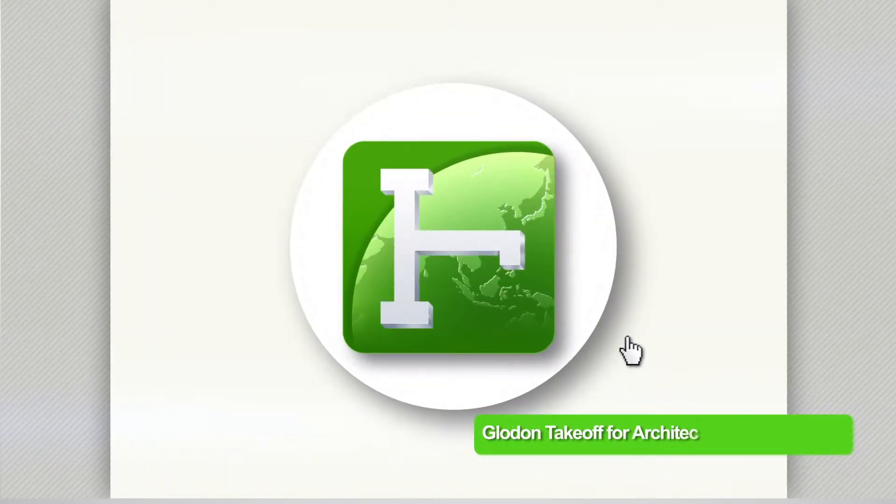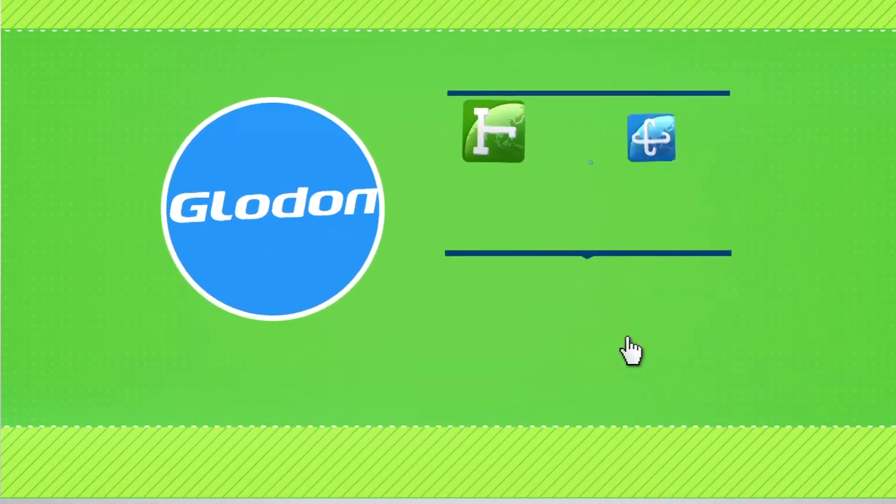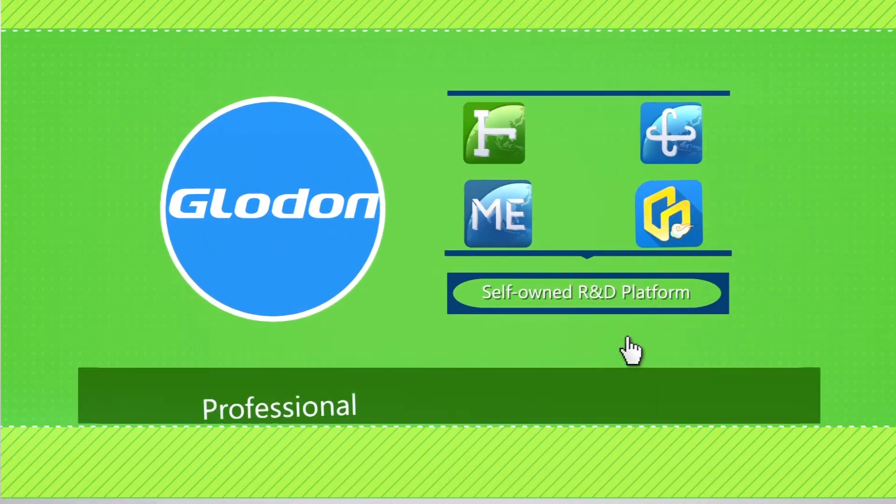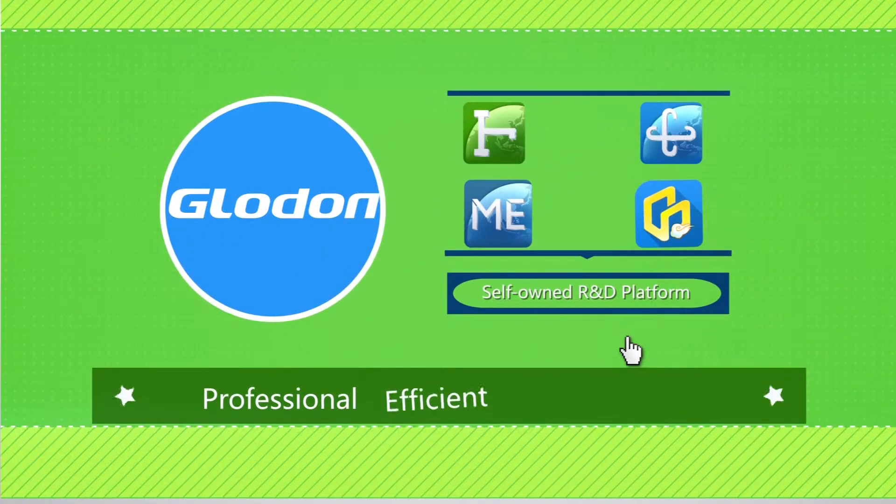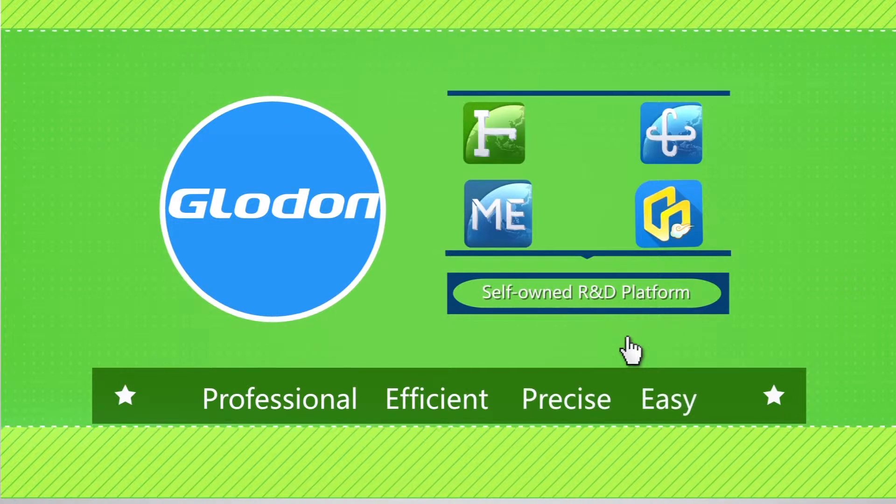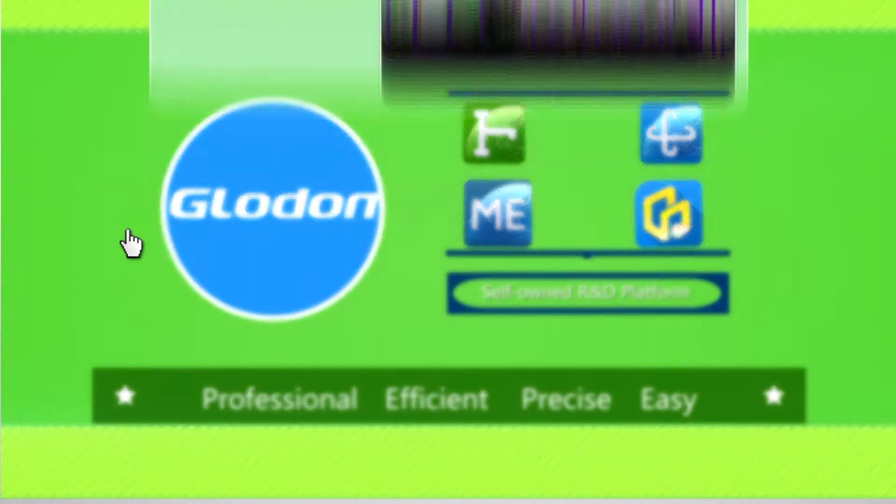GLOAD Takeoff for Architecture and Structure. Based on GLOAD's self-owned R&D platform is the professional, efficient, precise and easy BIM quantity takeoff software.